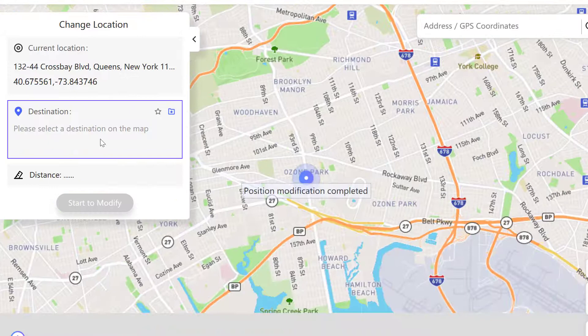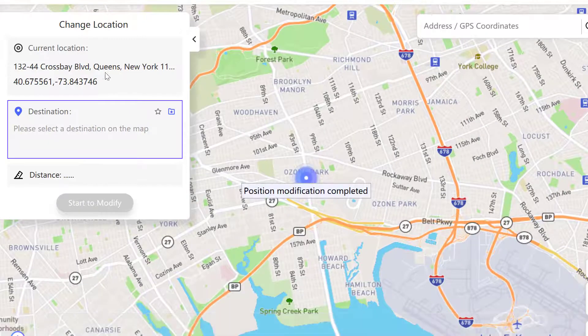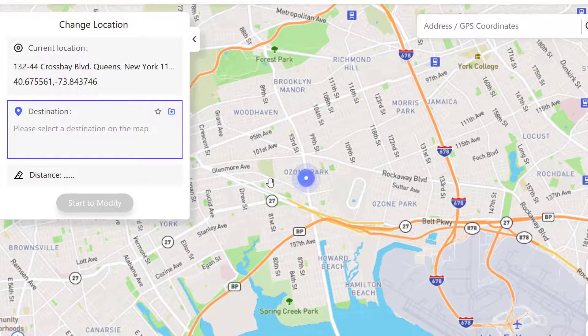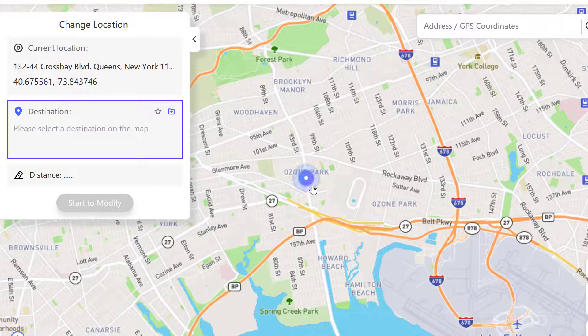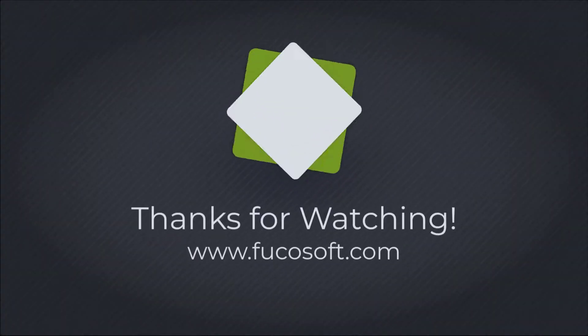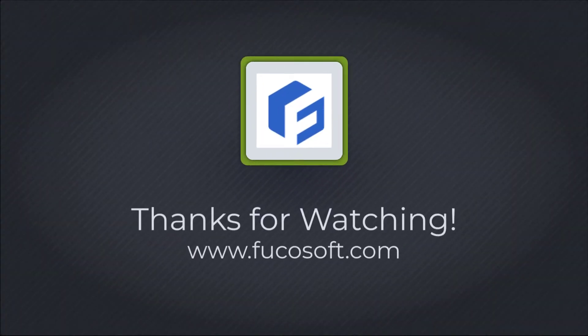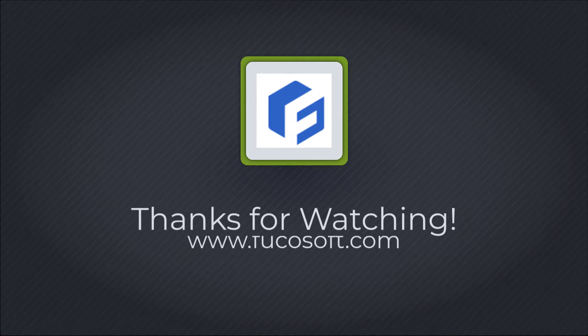This is the detailed steps of faking location for Life 360 on iPhone without anyone knowing. If you're interested in Fuckasoft iOS Location Changer, check the link in the description below. If this video helps, give us a thumbs up and subscribe to our channel. Thank you for watching.